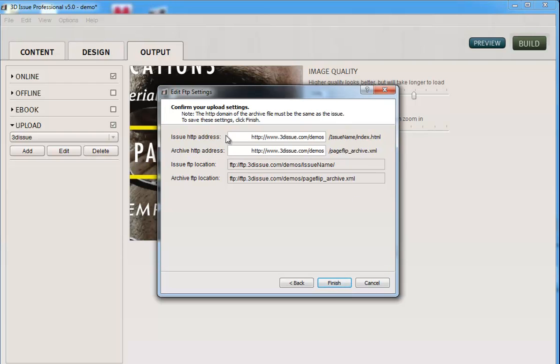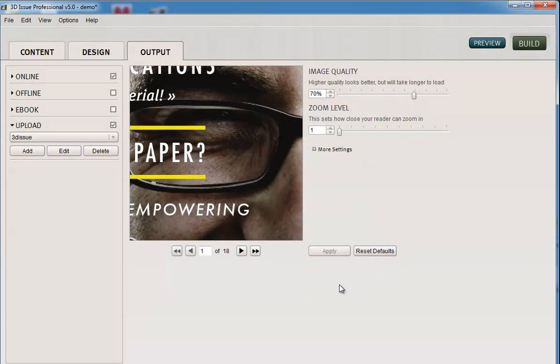Then gives you an overview so you can check over where this is going to be sent. And you can click finish. So it knows where it's going to be uploading to and it knows which versions it's going to be creating. So to complete this, all we need to do is click build.